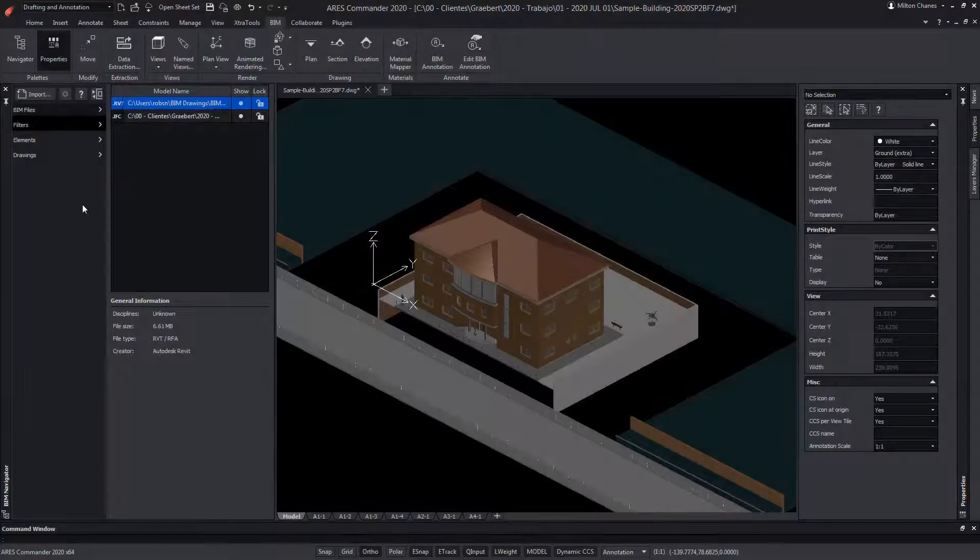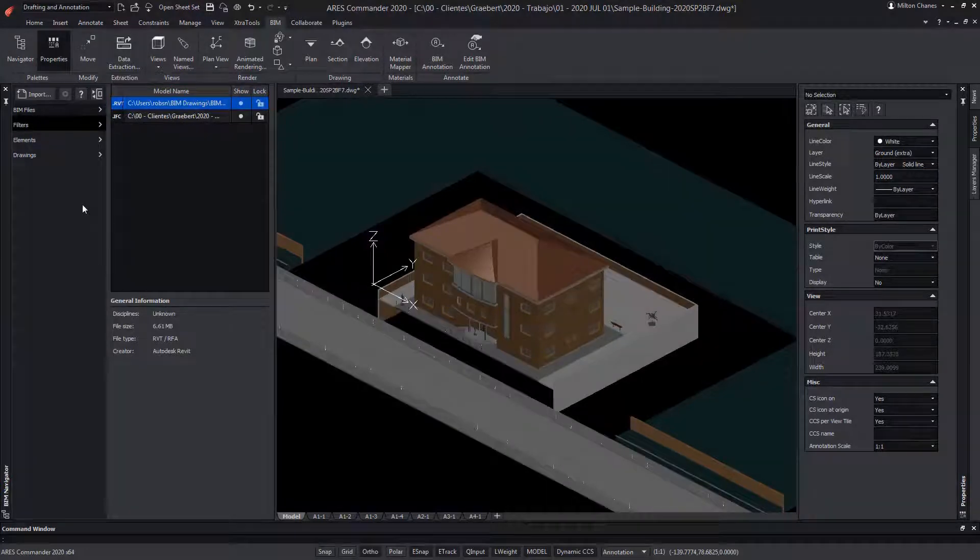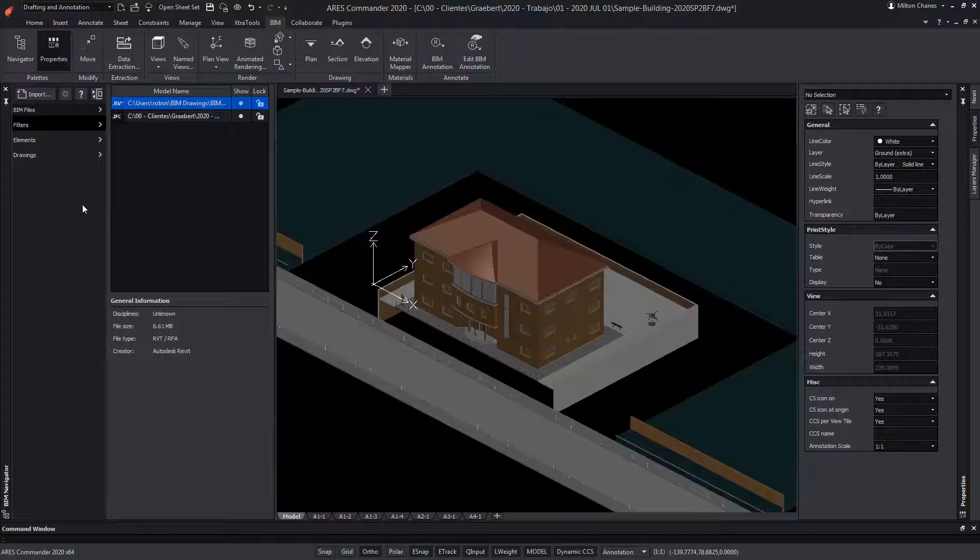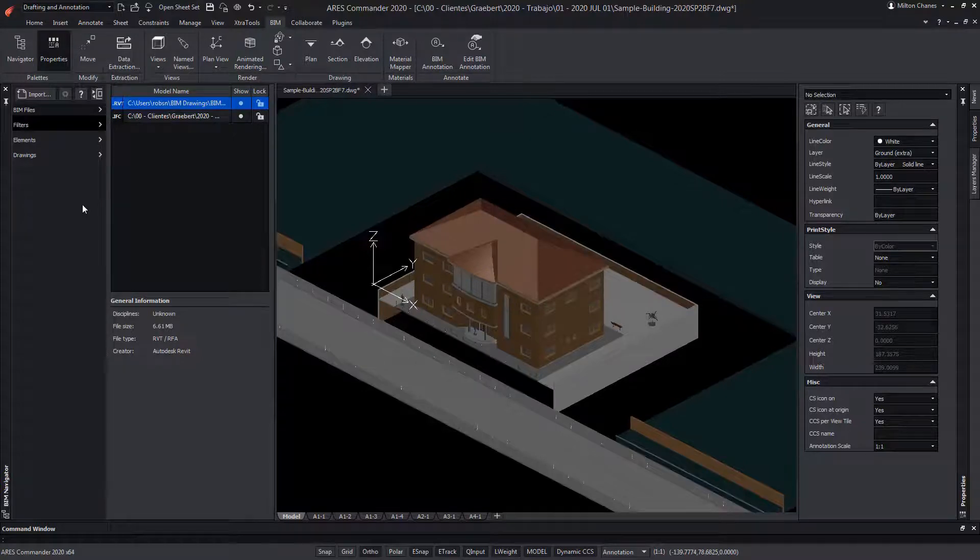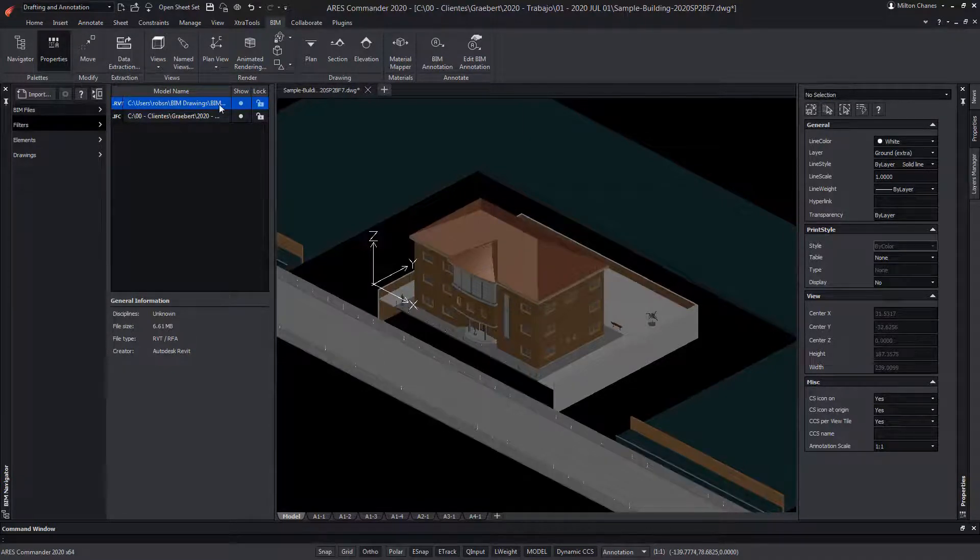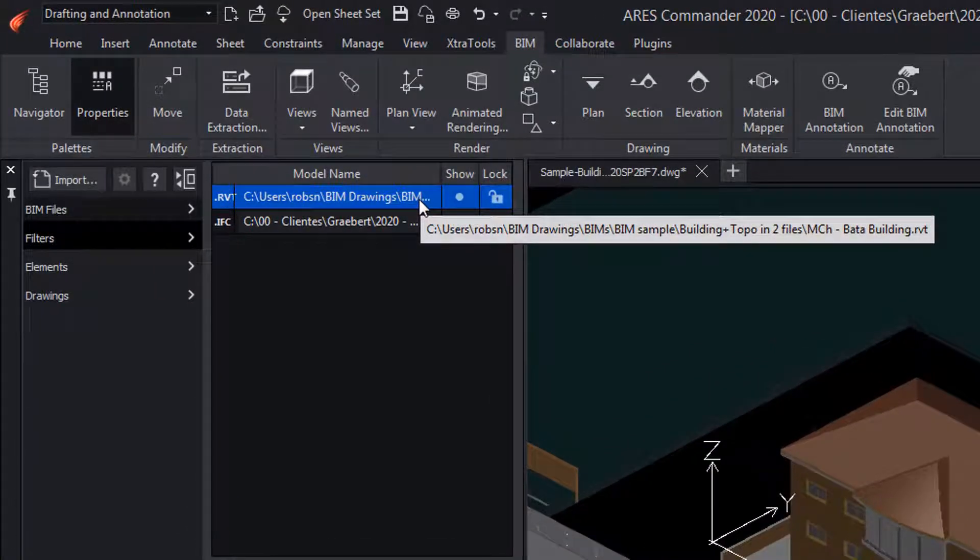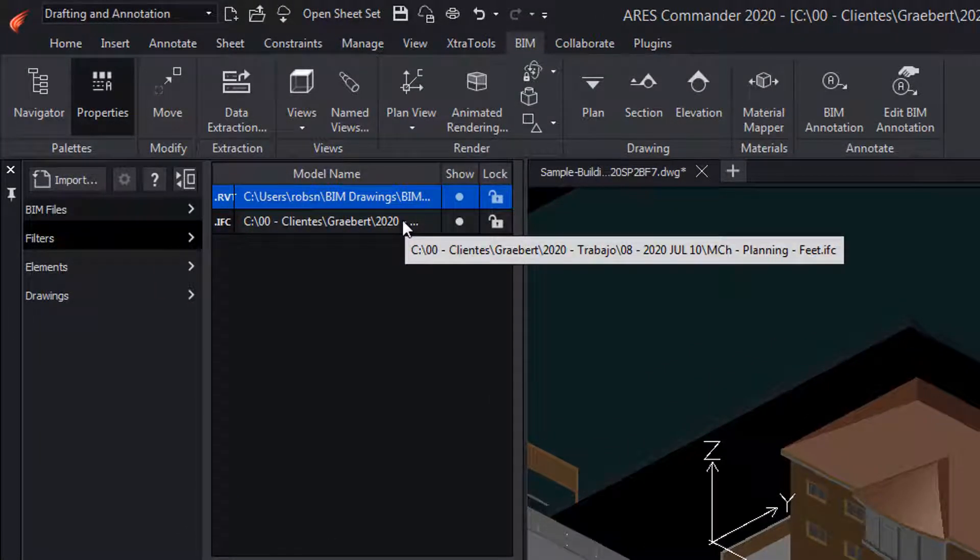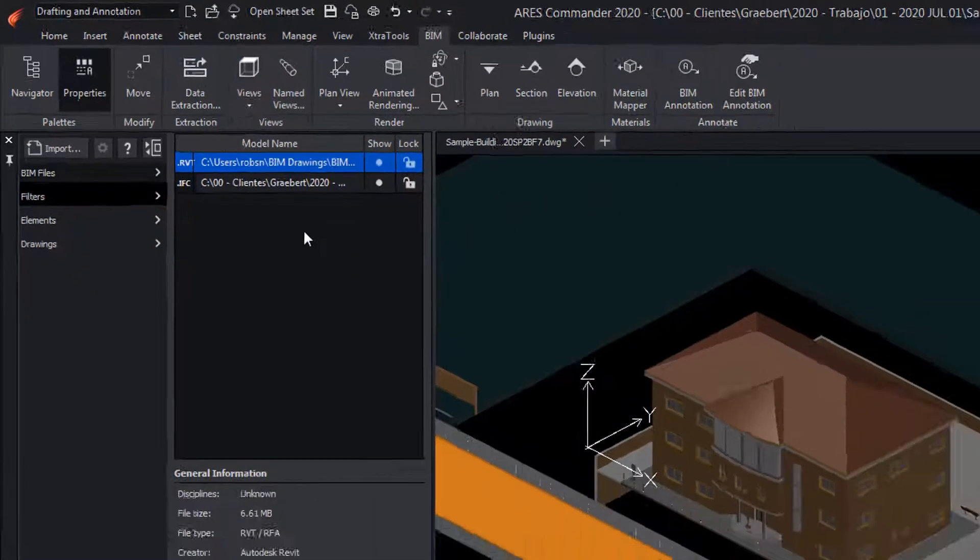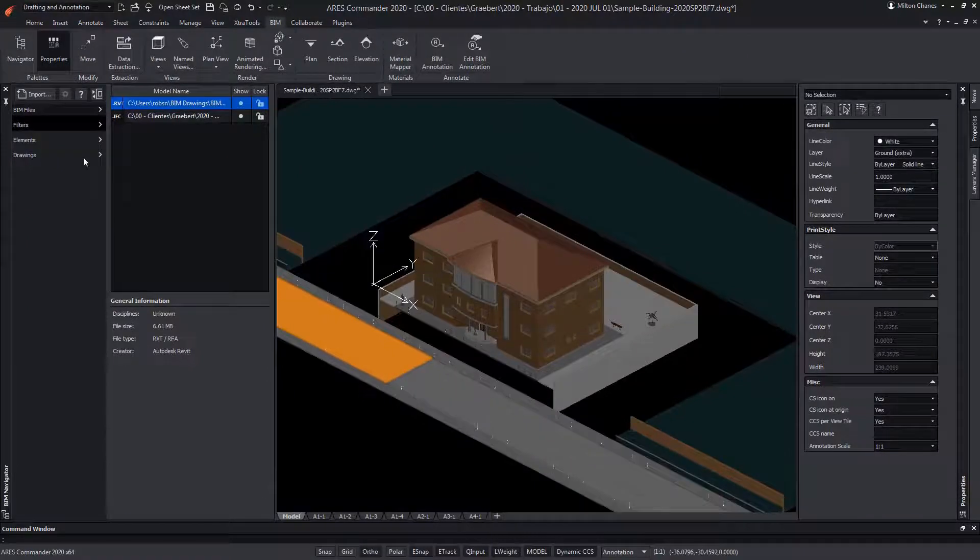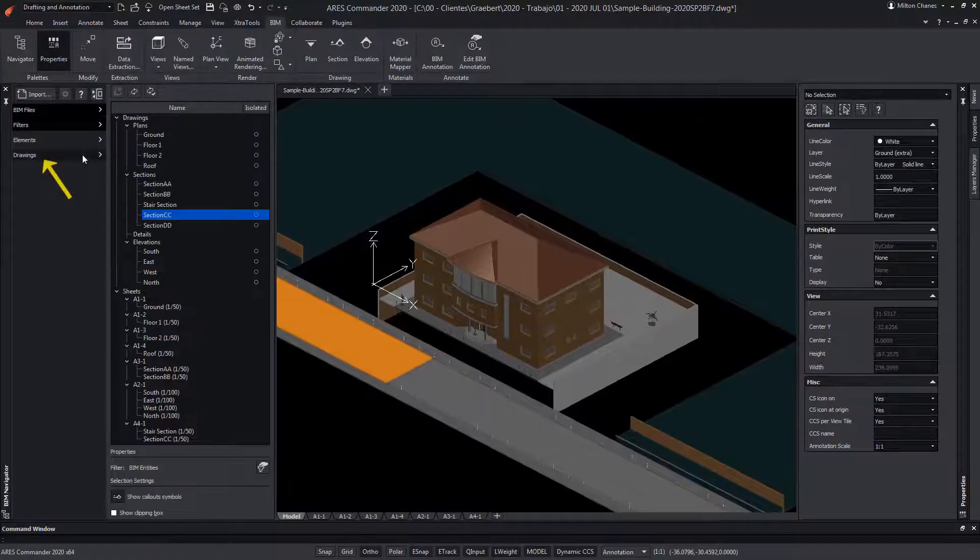In this video we will see how ARIS Commander can create 2D drawings in DWG format from a BIM project. We can import BIM files in RVT format of Revit or IFC format. We can even combine different BIM files to mix the BIM information from different sources.